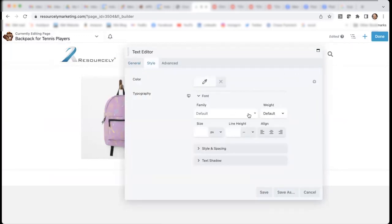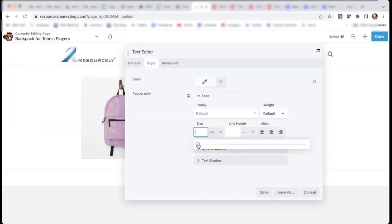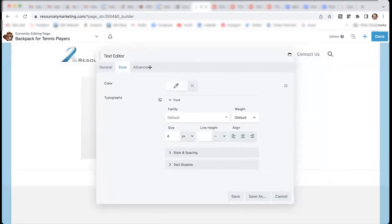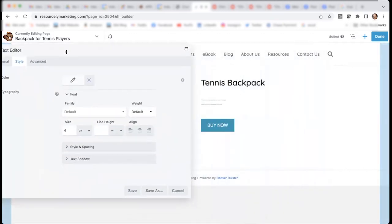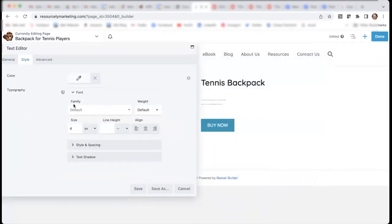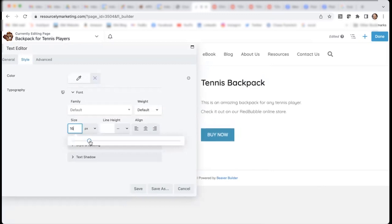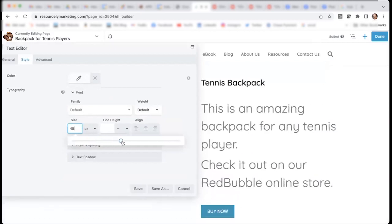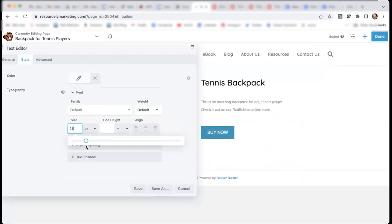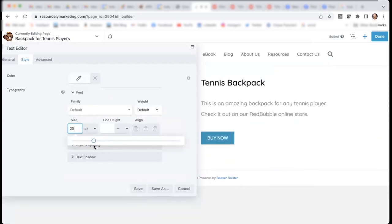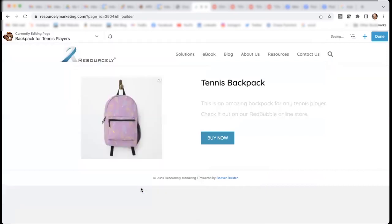And the cool thing about this plugin is, as you change the settings, it shows it right away. So, I can just do this and see the font is already changing. So, I think I'll leave it at 20 pixels.